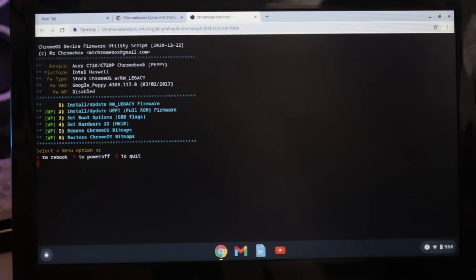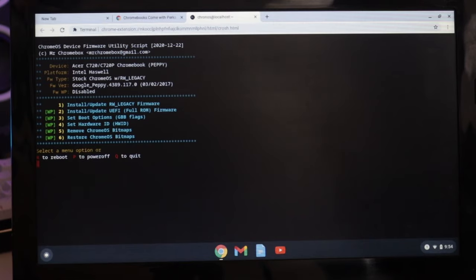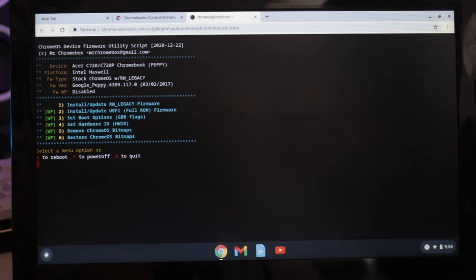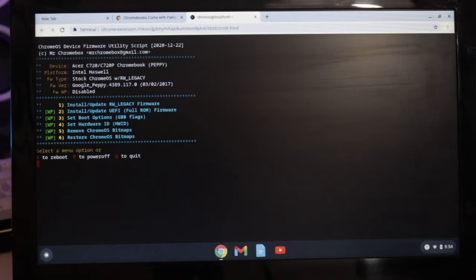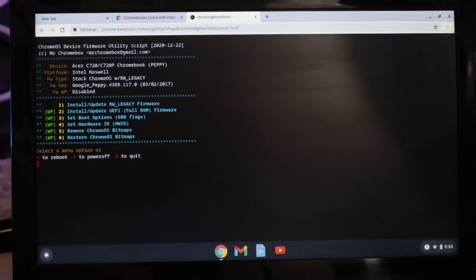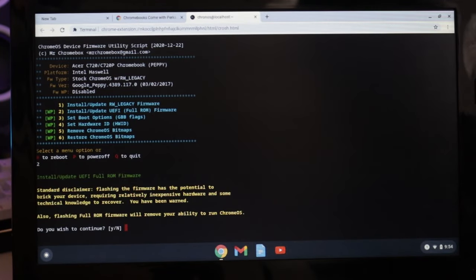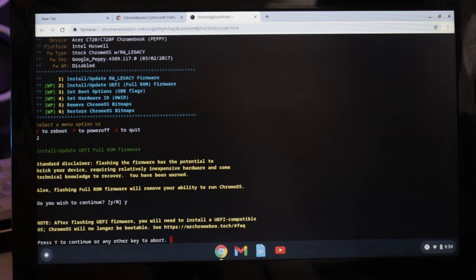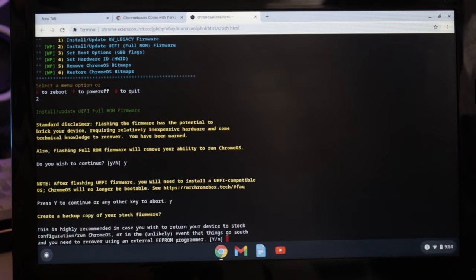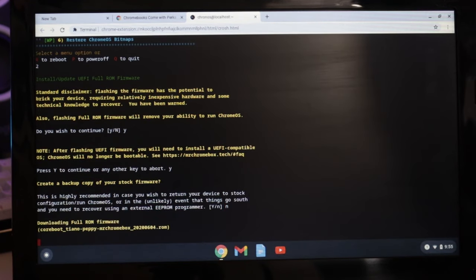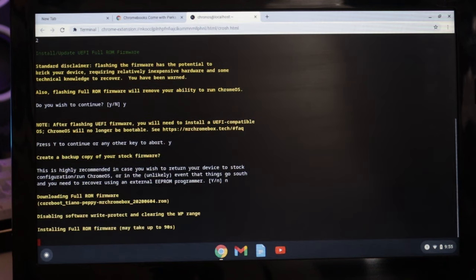You should see a screen like this. If WriteProtect is disabled, the line that says FWWP should say disabled. To flash the firmware, select option 2 and press enter. If it asks you to save the current ROM to a flash drive, you can plug in a flash drive and then save the file to the USB drive in case you need to re-flash the ROM. I would highly recommend doing this so that you have a backup in case something goes wrong.